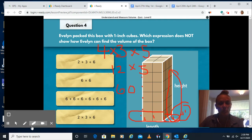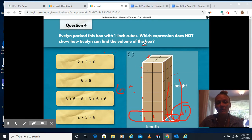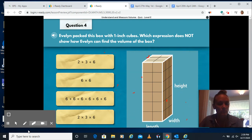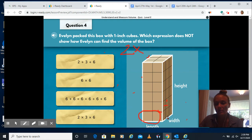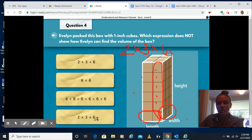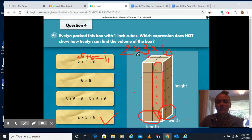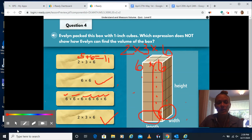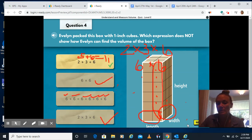Isabel will unpack this box with one inch cubes. Which expression does not show how she could find the volume of the box? To find the volume, I would do length of 2 times width of 3 times height of 6. So 2 times 3 times 6 works — that one's good. Would 2 plus 3 plus 6 work? 2 plus 3 is 5 plus 6 is 11 — that doesn't work. 2 times 3 is 6, times 6 — that works. Or 6 plus 6 plus 6 plus 6 plus 6 plus 6 also gives 36. So those three work; adding does not work. We want the one that does not work.